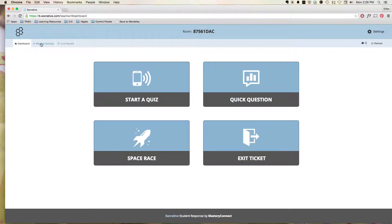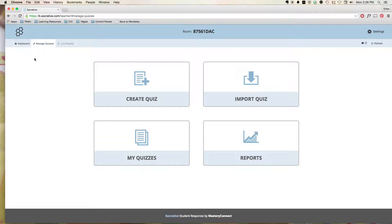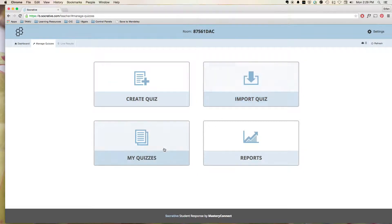Here, you see at the top, you can manage quizzes, and you can create a quiz. You can even import a quiz, look at your quizzes, or look at your reports.